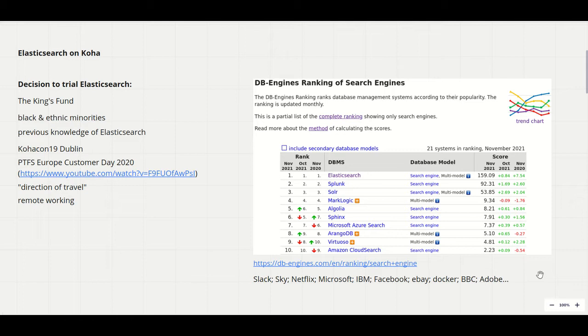Bernard and Jonathan's presentation at the customer day last year was evidence that PTFS Europe are now fully committed to Elasticsearch and Jonathan described it as the direction of travel.